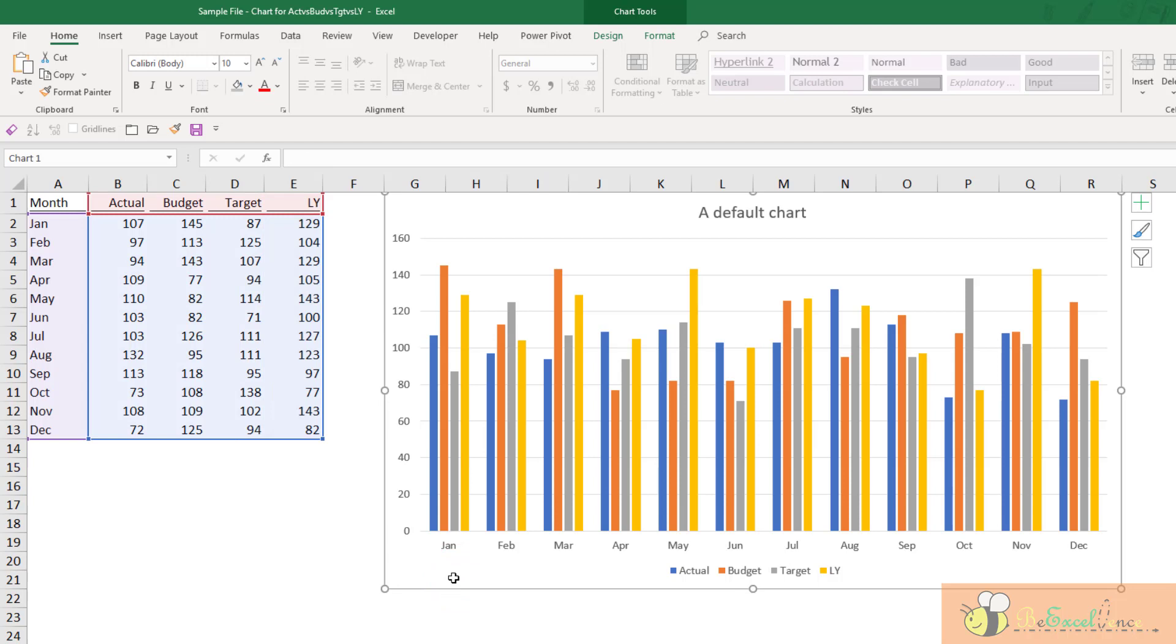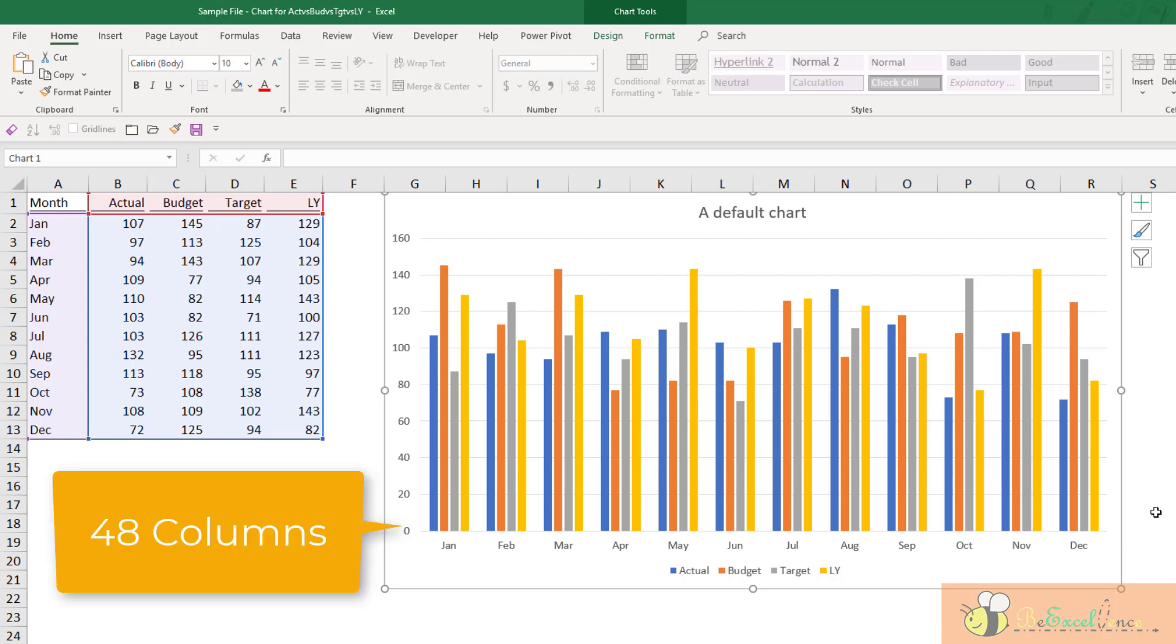In total, we have this for the whole year, 12 months. That means we have 48 data points in total. And that's why in this chart, we will see 48 columns, which is actually quite difficult to read or digest.